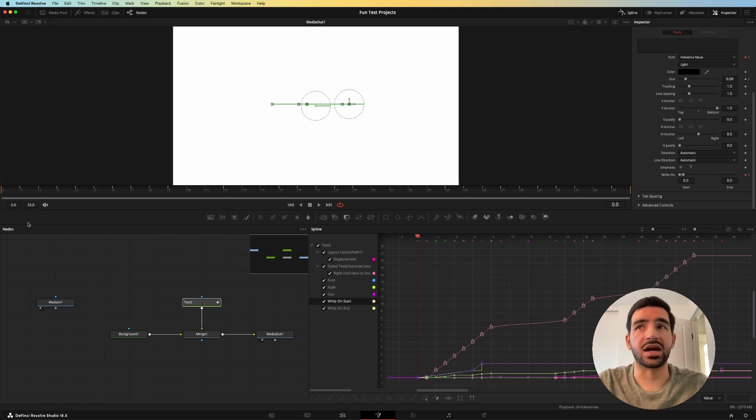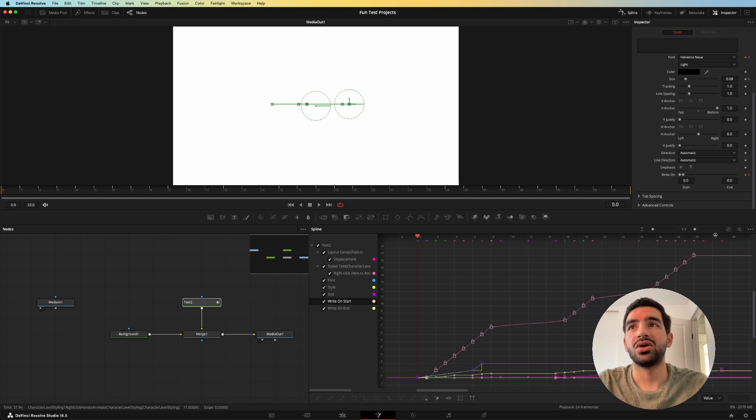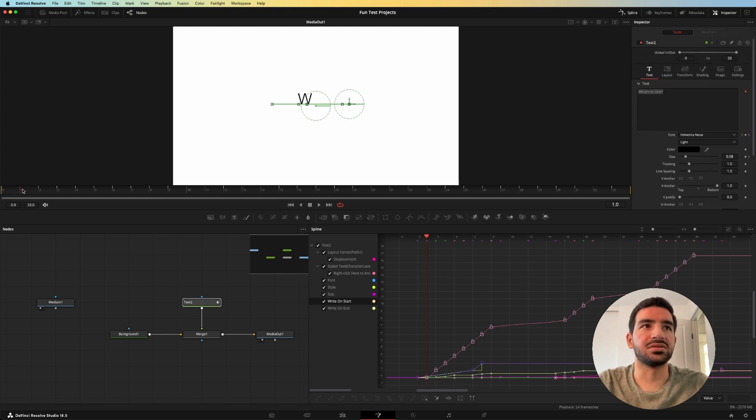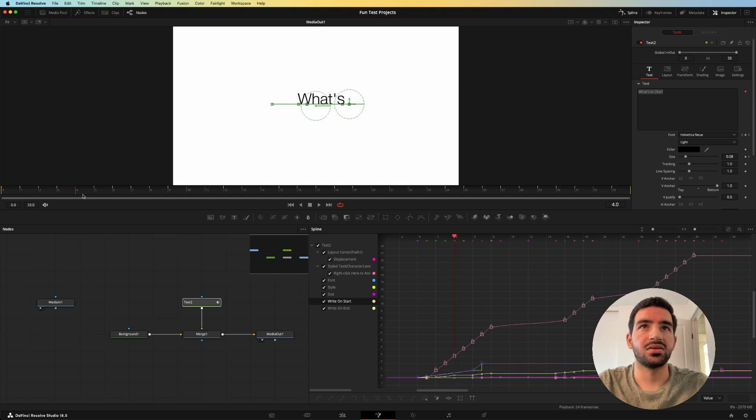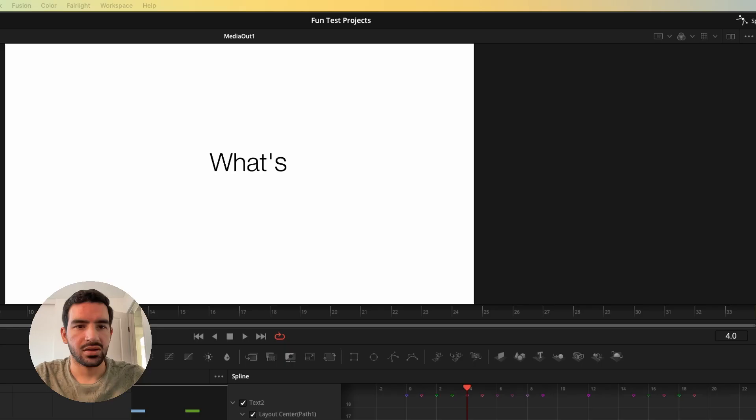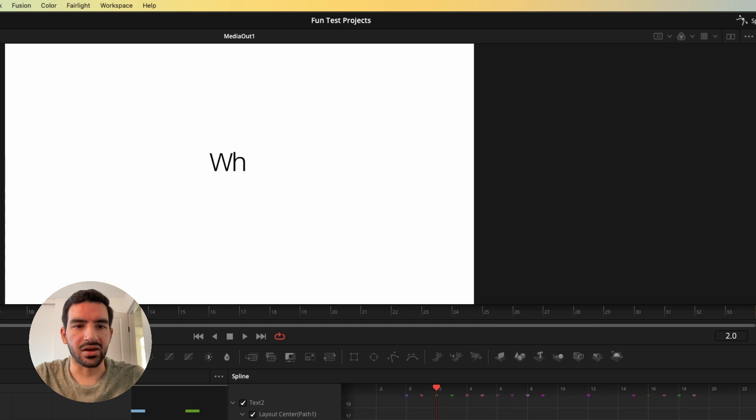The next challenge was figuring out how to do this little pop in where you can see that the A grows a little bit. So if we look at this really closely here, you can see that as things come in, they are a little bit bigger and then they shrink down to their normal size.